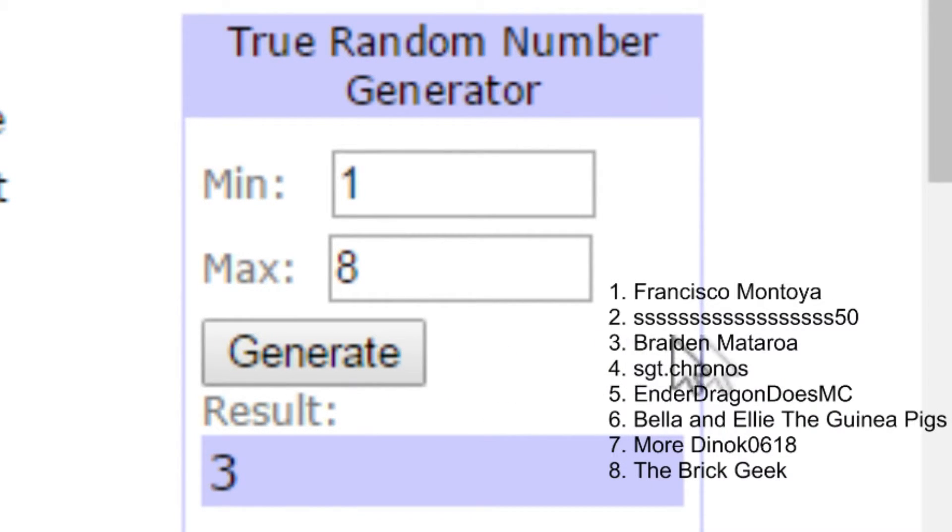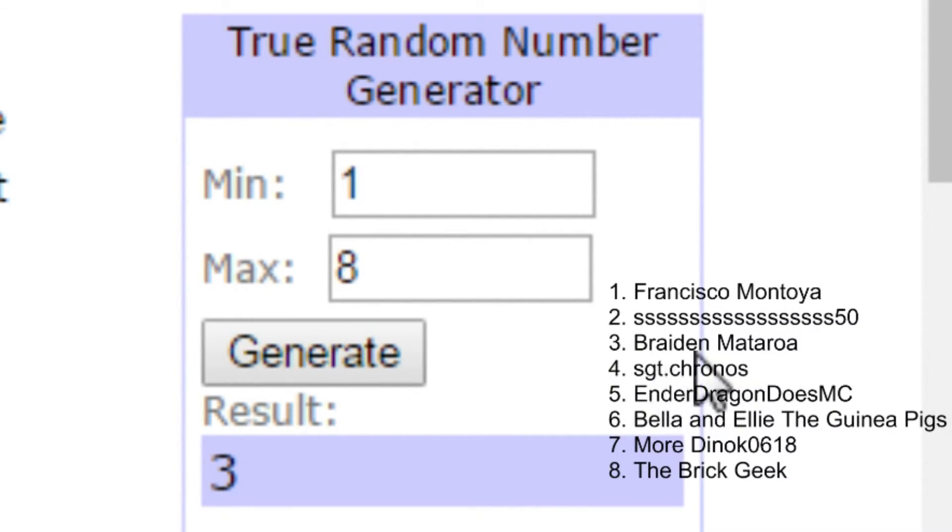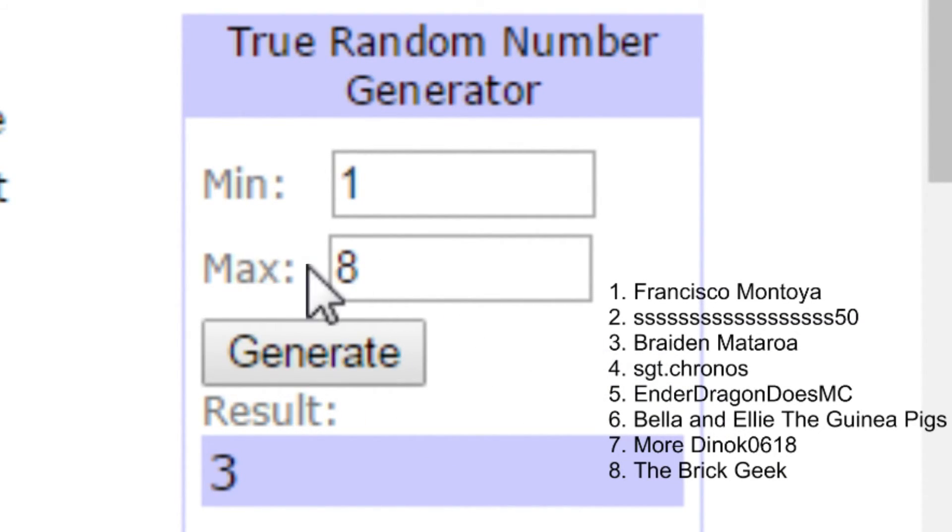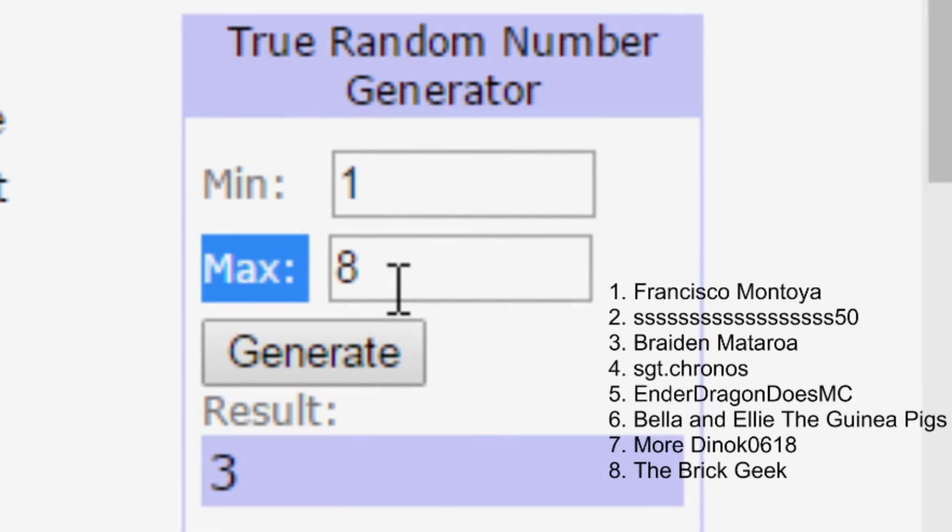3, Brayden Mataroa. Brayden, you won the giveaway. Comment down below to claim it within 24 hours or else we'll choose a new winner.